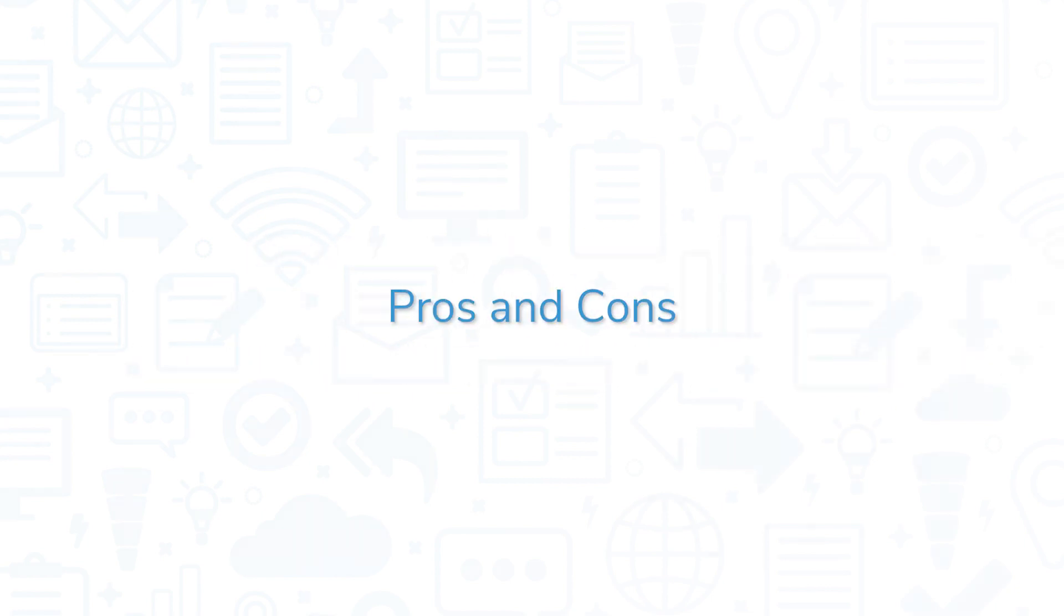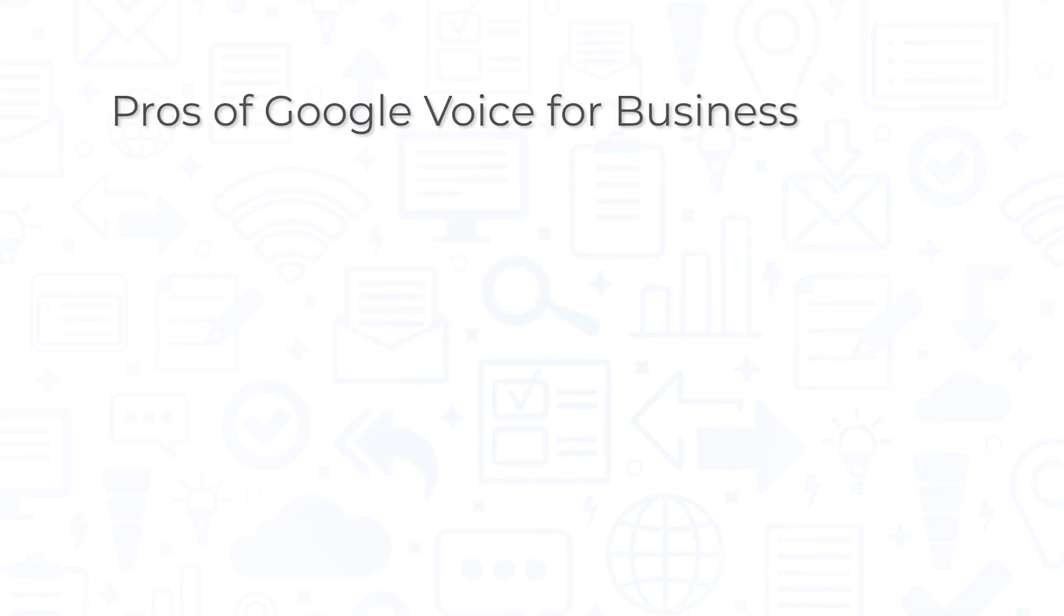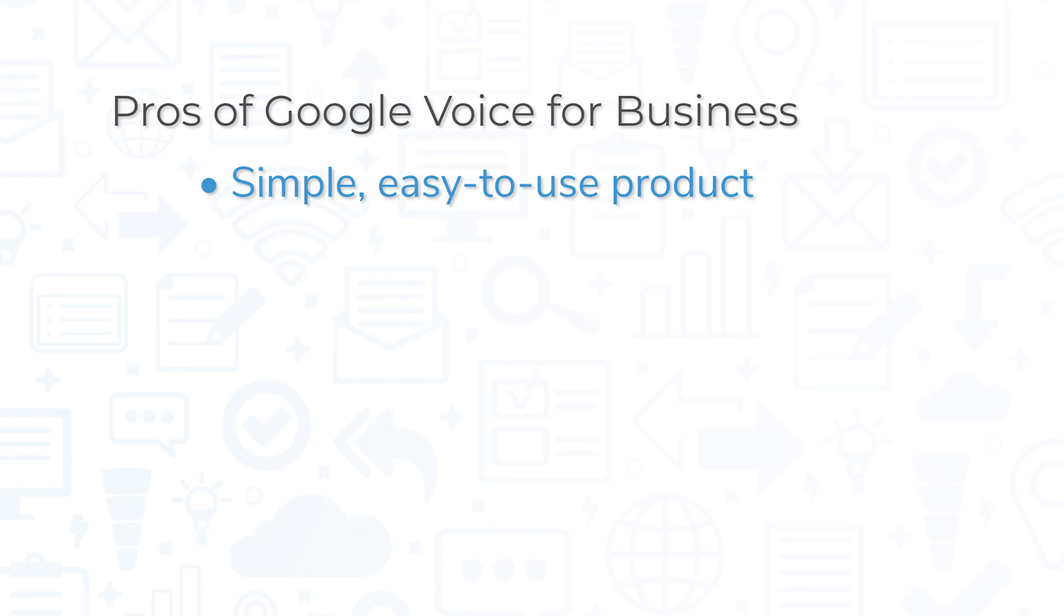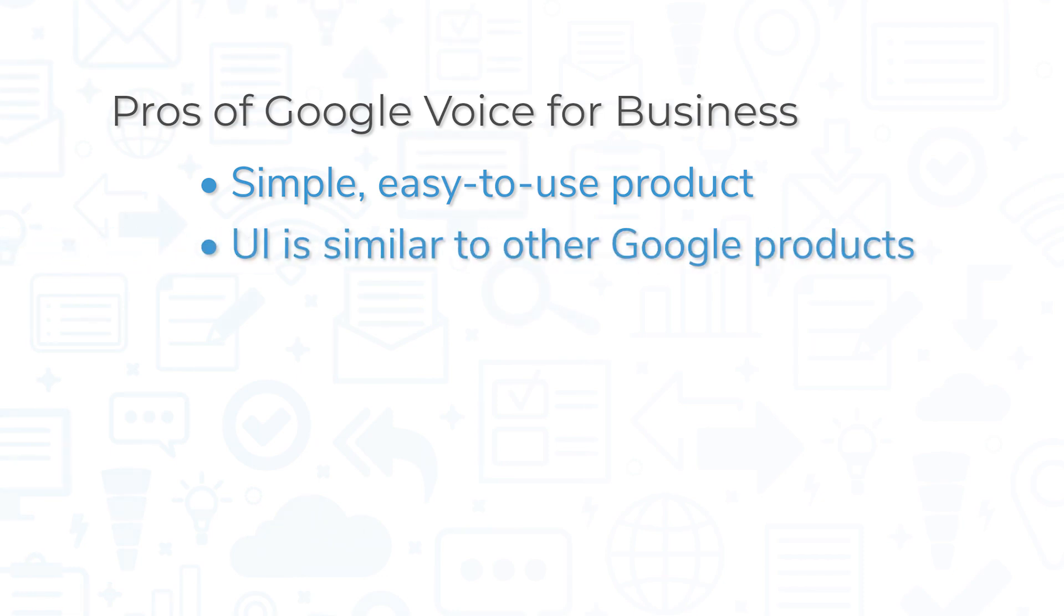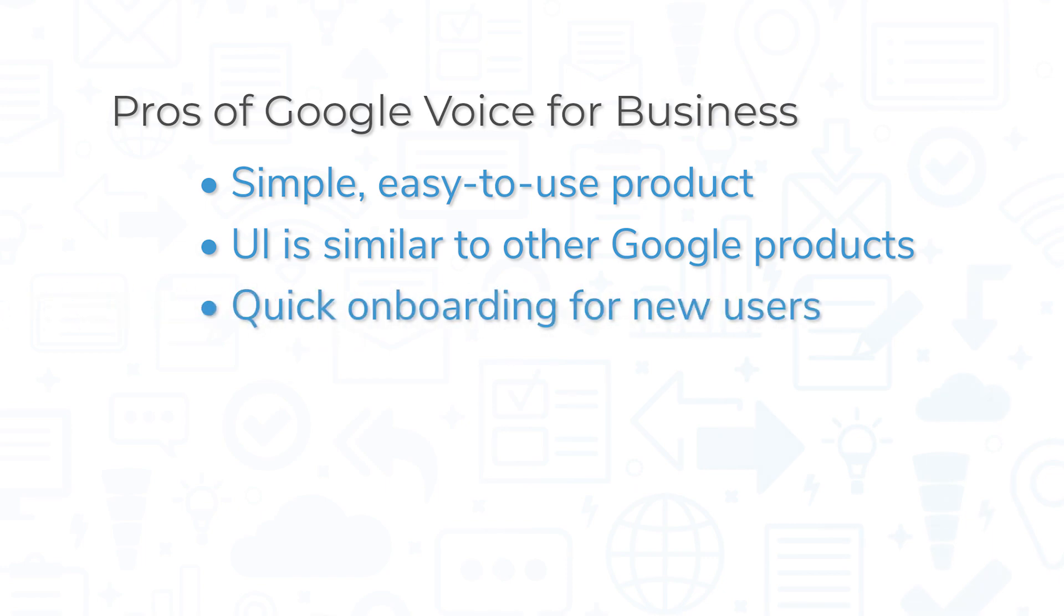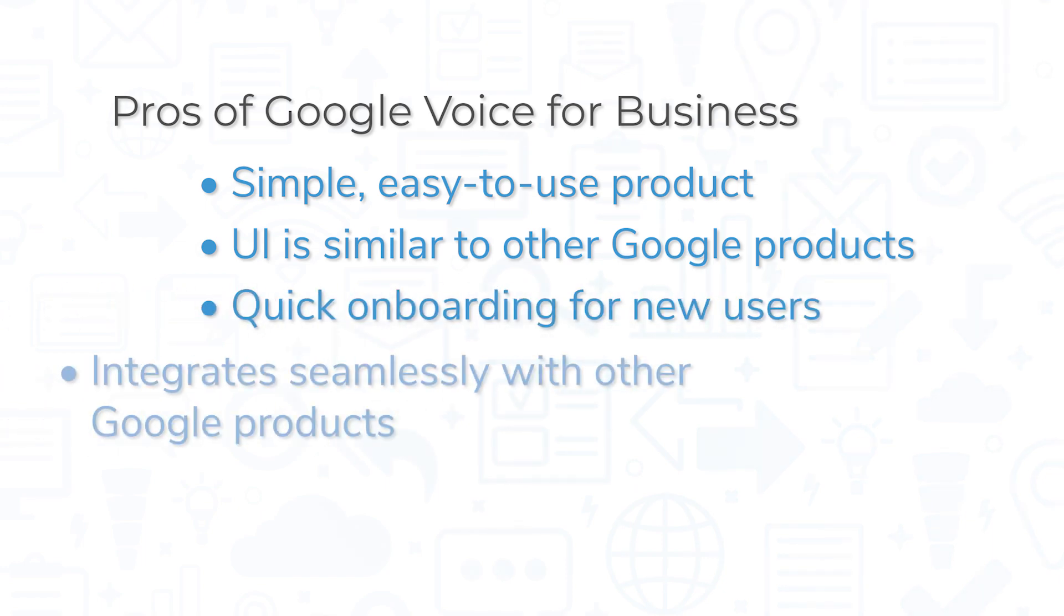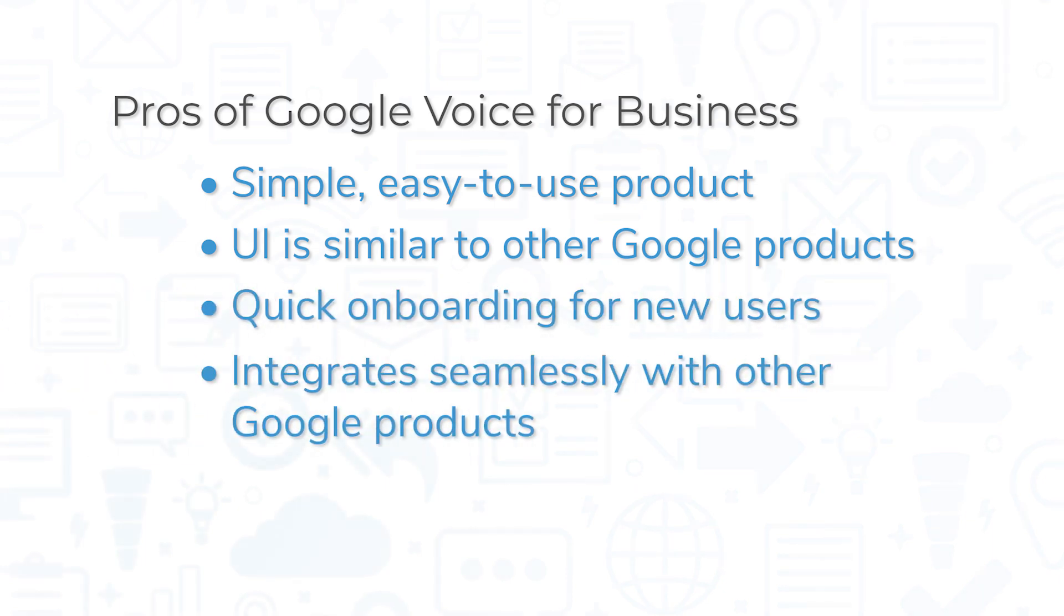Google Voice for Business is a top-rated tool, but it still comes with its pros and cons. Ease of use and simplicity might be the biggest advantages of Google Voice. If you're used to working with other Google products, the user interface feels very familiar, and it's easy to onboard new users and start making calls. Plus, it integrates seamlessly with other Google products, extending its functionality.